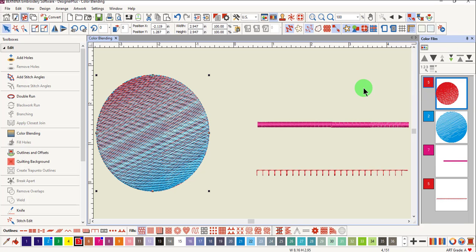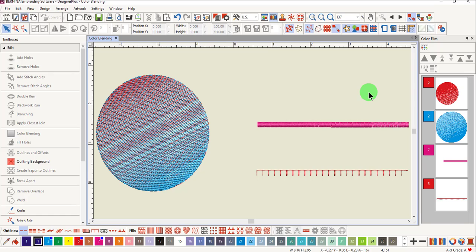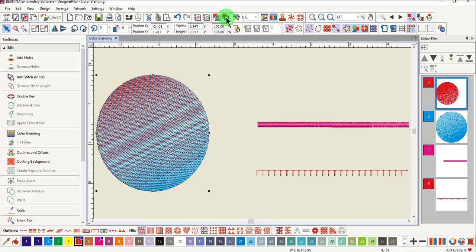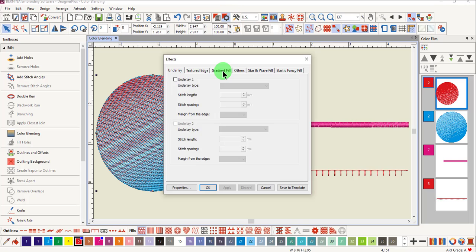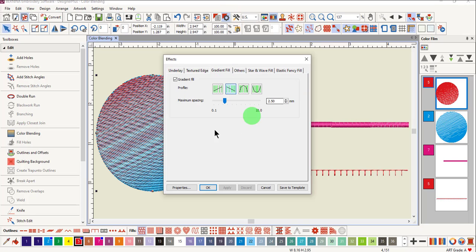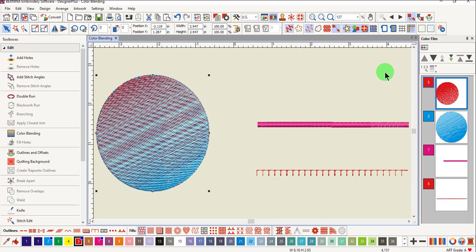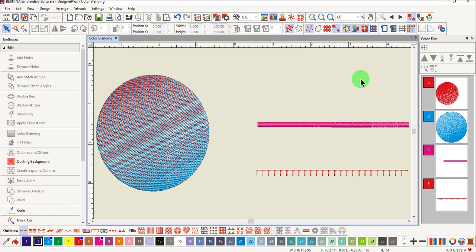After ungrouping, you can change the color of one object. You can apply color blending again, or you can open effects, go to the gradient fill tab and change the type of profile. After making the changes, you can select both of the objects and then regroup them.